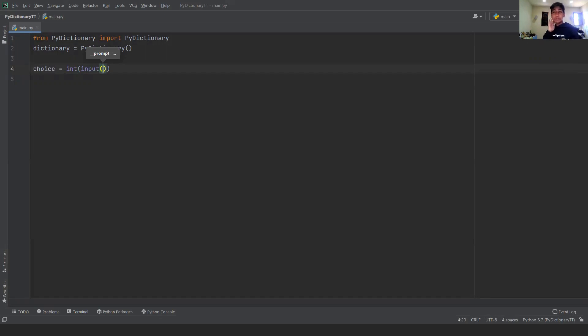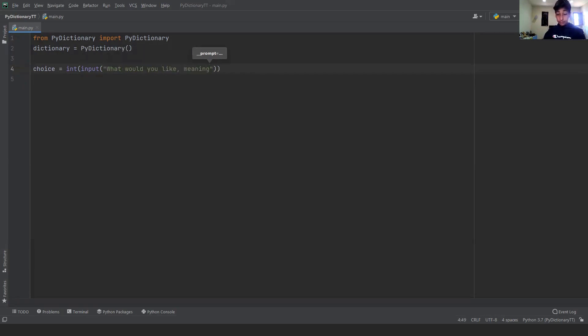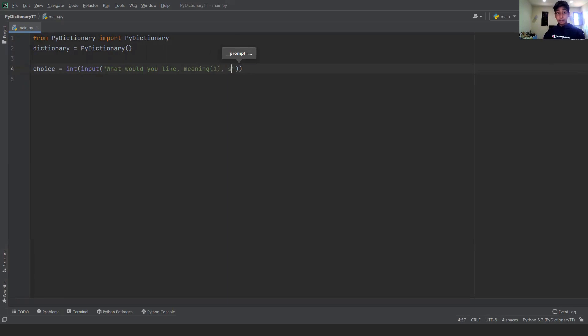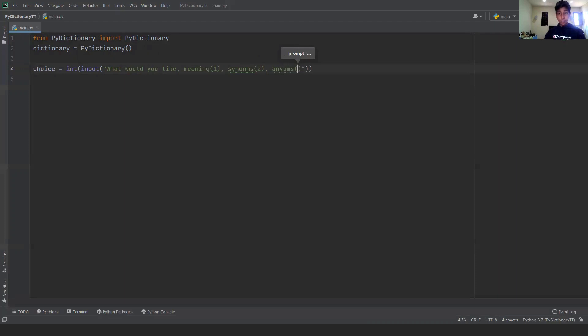So it's much easier to just say what would you like. And then we can write meaning and then put in parentheses one. And then we could say synonyms, I think I'm spelling that wrong, synonyms and then you could say two. And you could say antonyms and all you have to do is three.